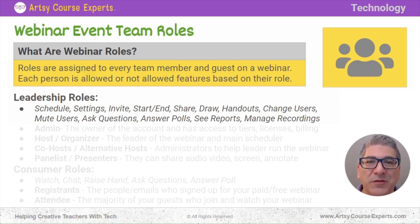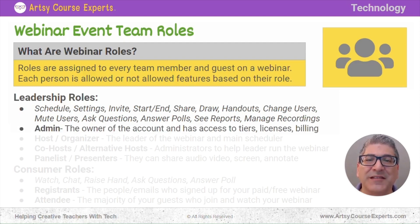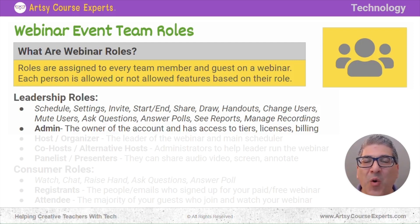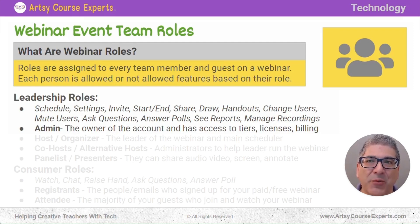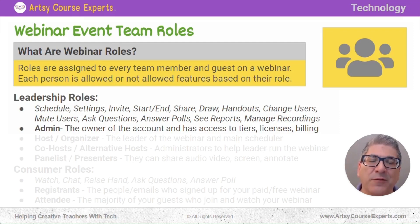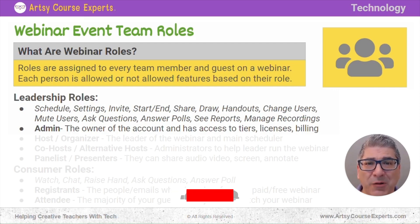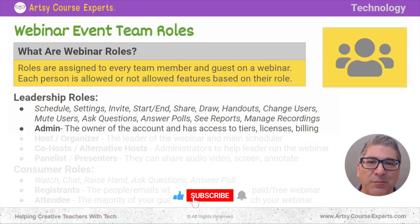One of the most important leadership roles is the administrator. This is the owner of the account. They have access to all the tiers, licenses, billing. They can change the email, change the password. They're the number one person who owns the account for your company, and they are also the most powerful account on your webinar profile.